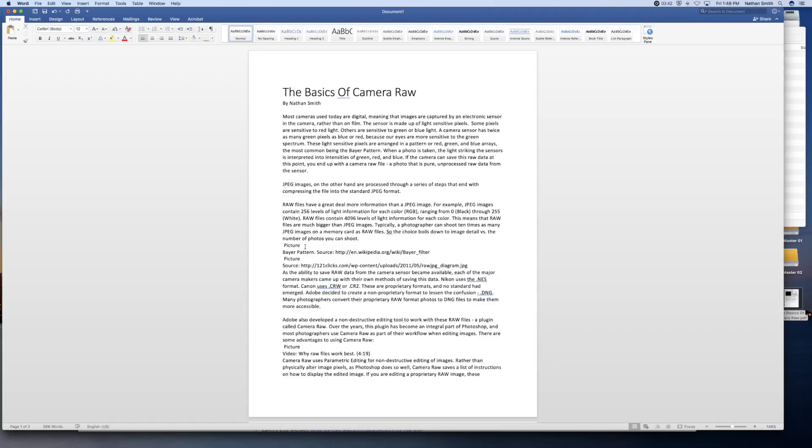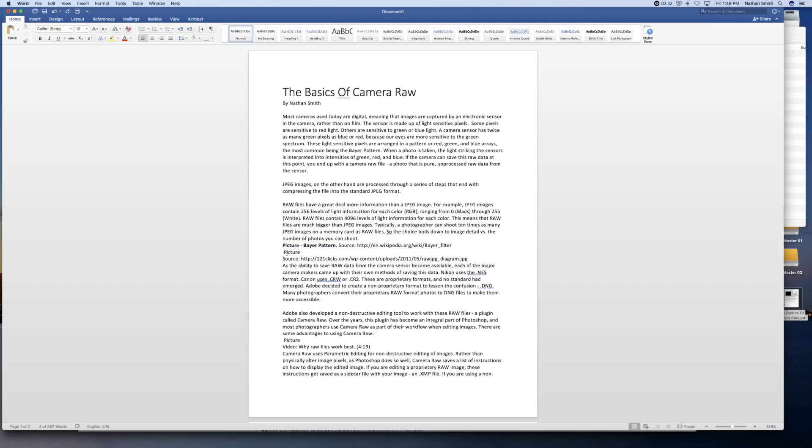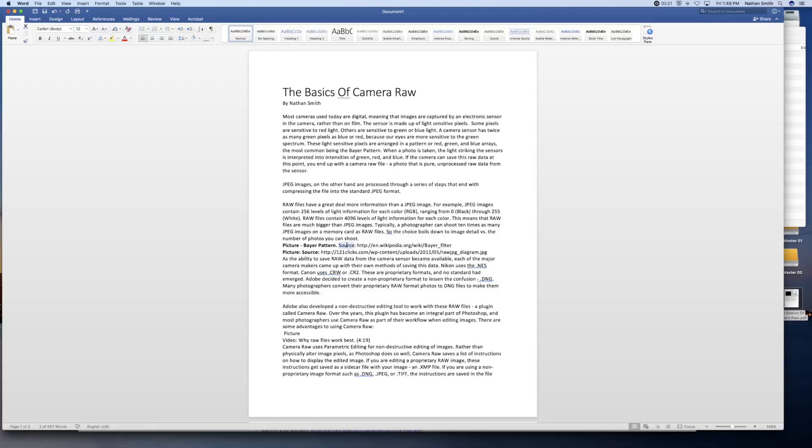I can always go back in and format it here in Microsoft Word. So for example, picture bear pattern. Take that space out from in front and make that bold picture. And the source is and we'll make that bold. And that one bold.